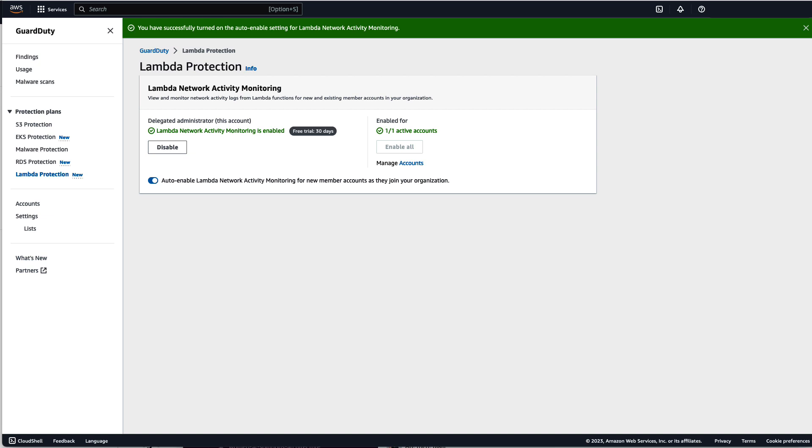After you enable Lambda protection GuardDuty will start monitoring Lambda network activity logs associated with the Lambda functions in your AWS account. When your Lambda function gets invoked and GuardDuty identifies suspicious network traffic that indicates the presence of a potentially malicious piece of code in your Lambda function, GuardDuty generates a finding.